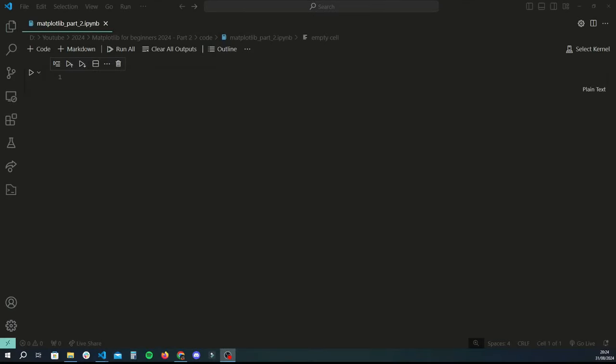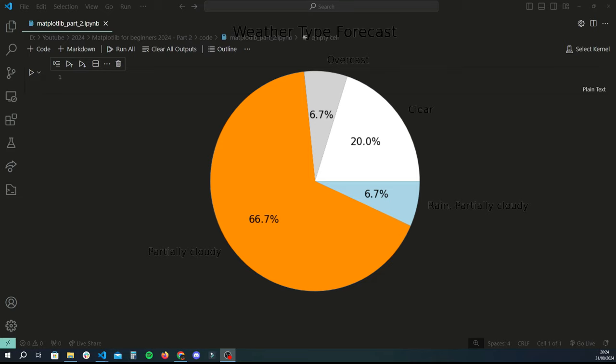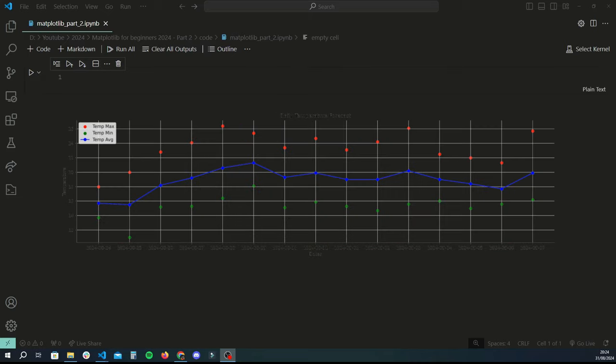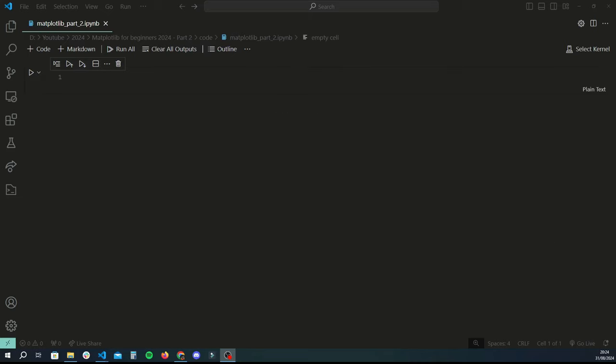Hey guys, welcome back to another Python tutorial. This is part two of the matplotlib using Python series, and today we're covering a few more basic visualizations such as pie charts, bar charts, and scatter graphs. If you haven't already watched part one, I really recommend you do. I'd also recommend watching the pandas series, as we'll be using Python to read in some real-life weather data and then plotting that.